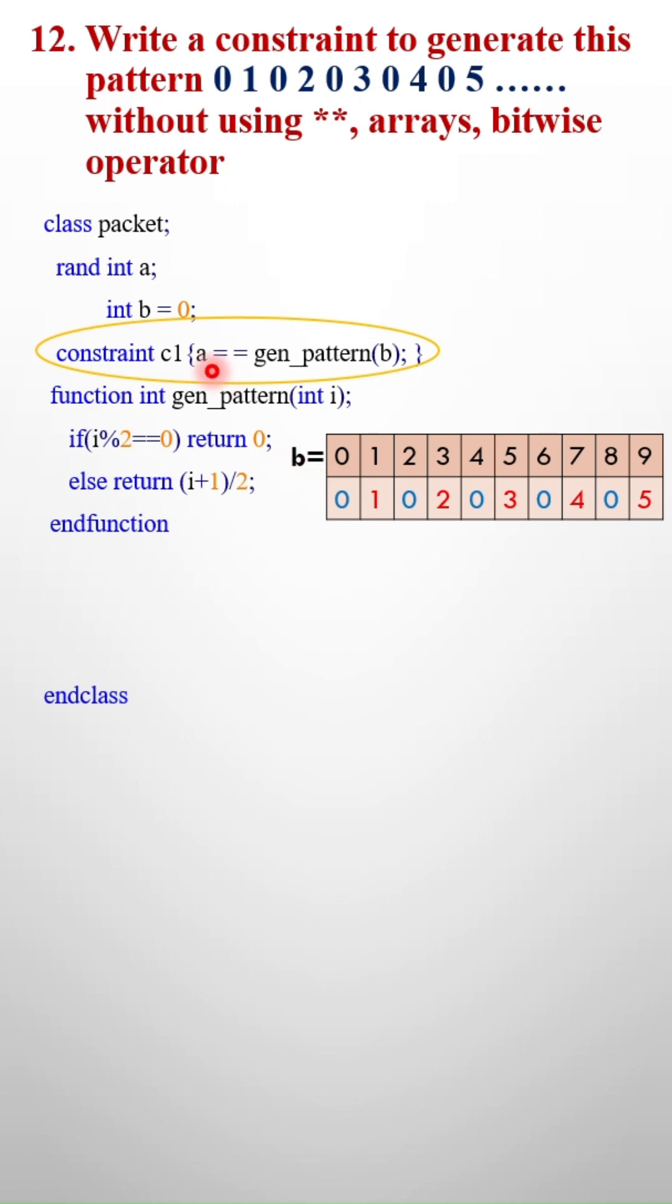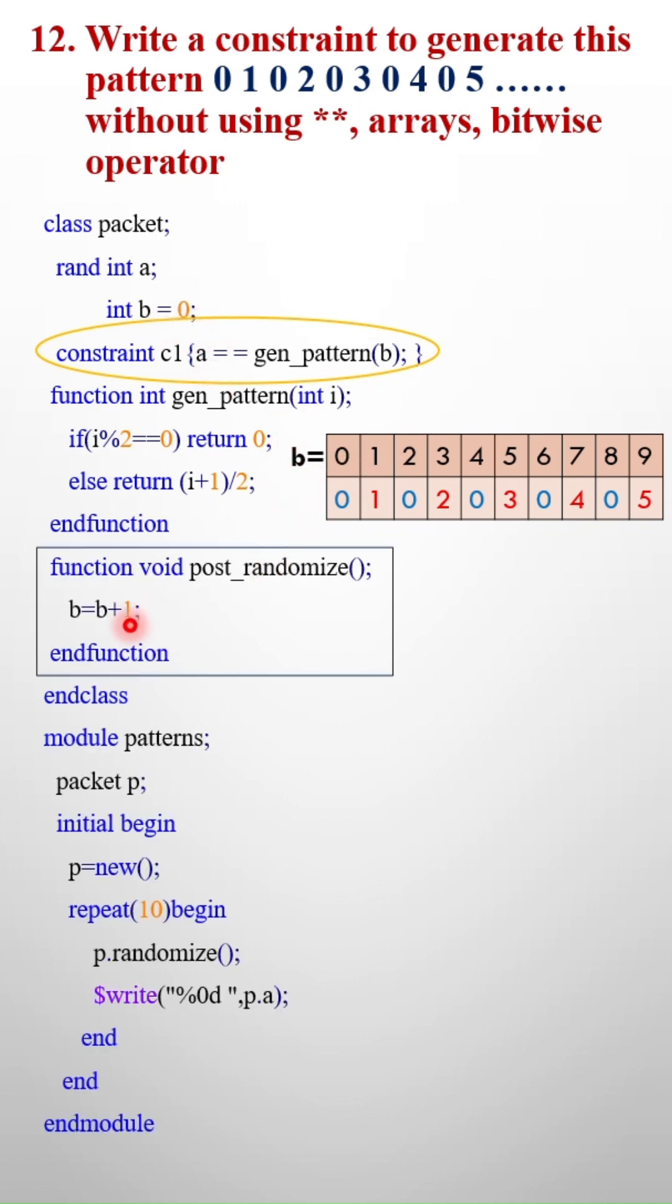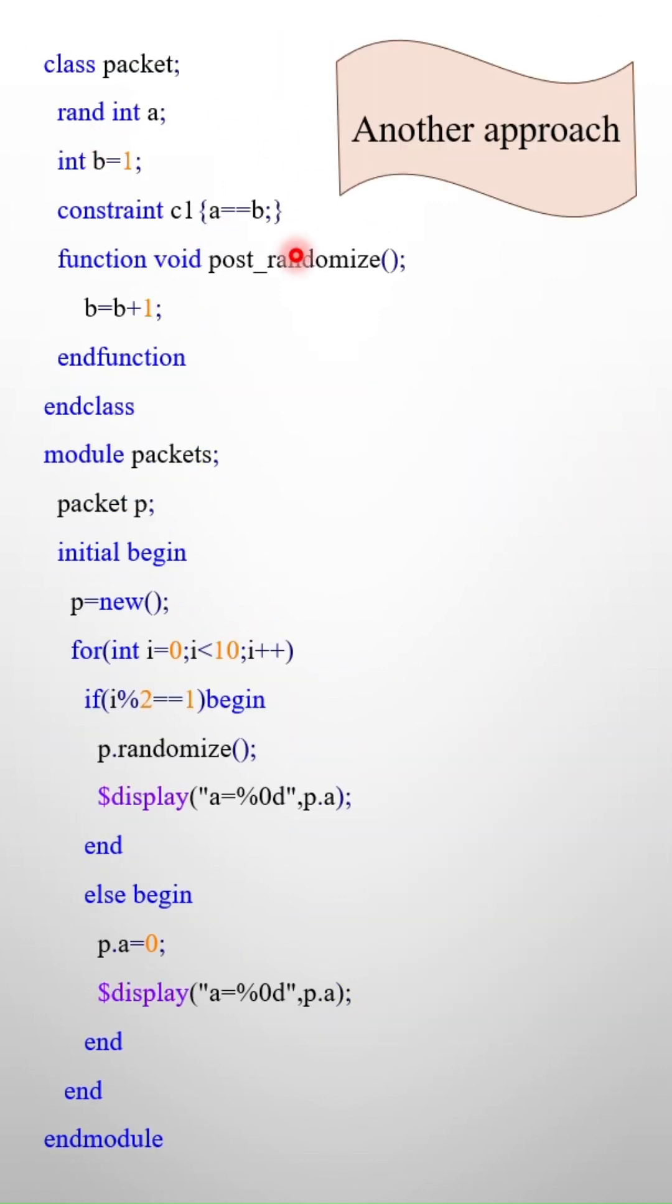But what about b value? So initially I have assigned 0, I need to increment it, right? So in the post-randomize method I will increment it, and this is how it works. This is another approach.